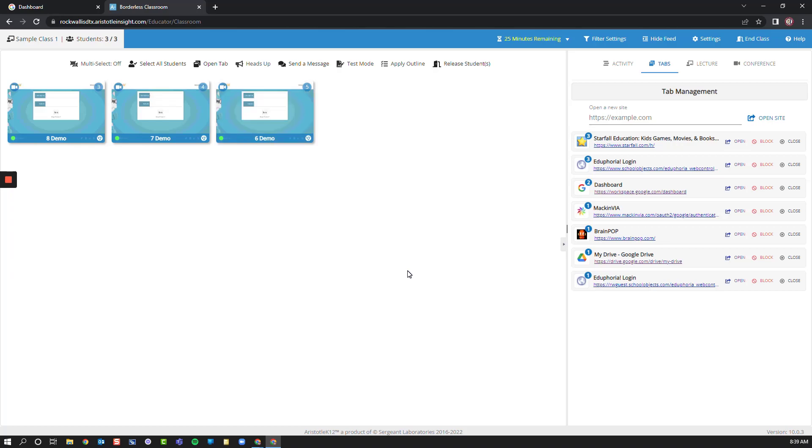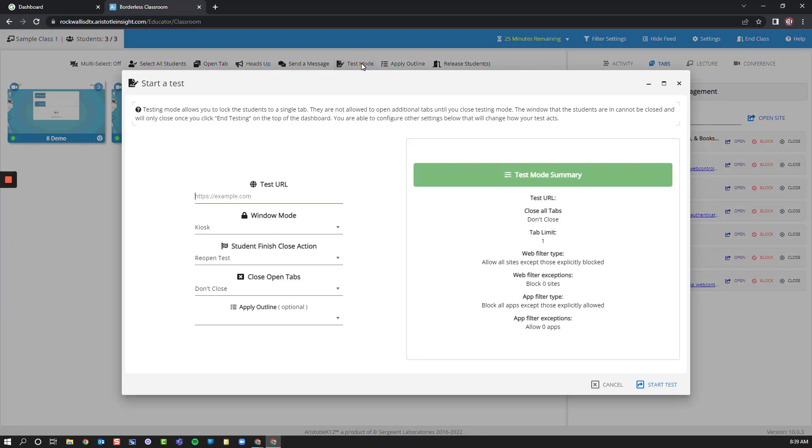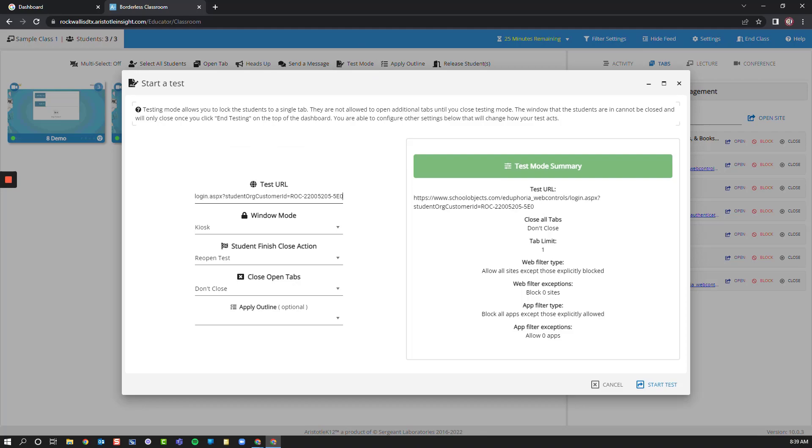One of the most frequently requested options is to have a lockdown browser when students are taking tests. This can be done in a couple different ways. First, there's Test Mode here, which allows us to go to a specific URL.